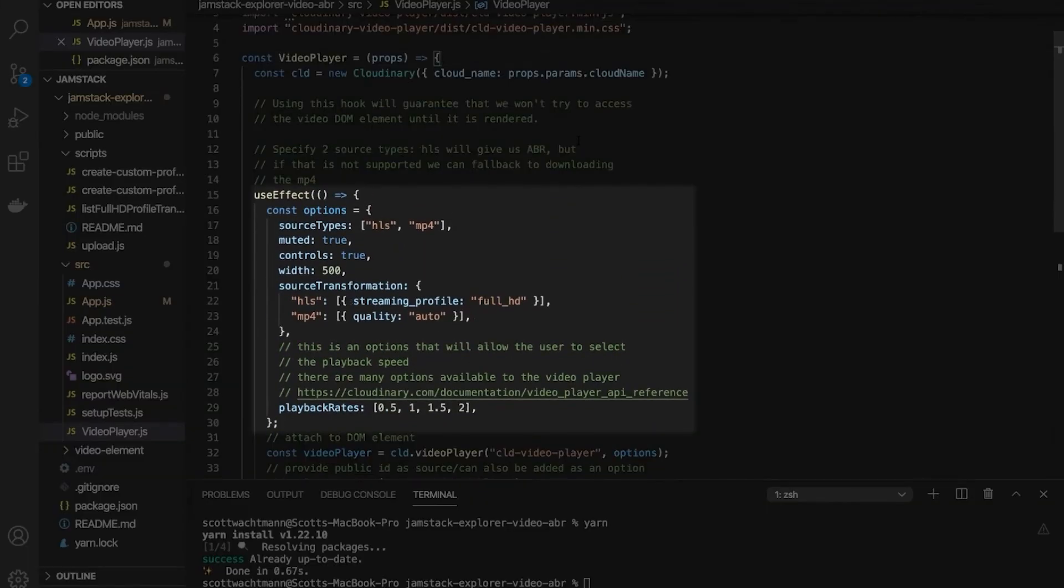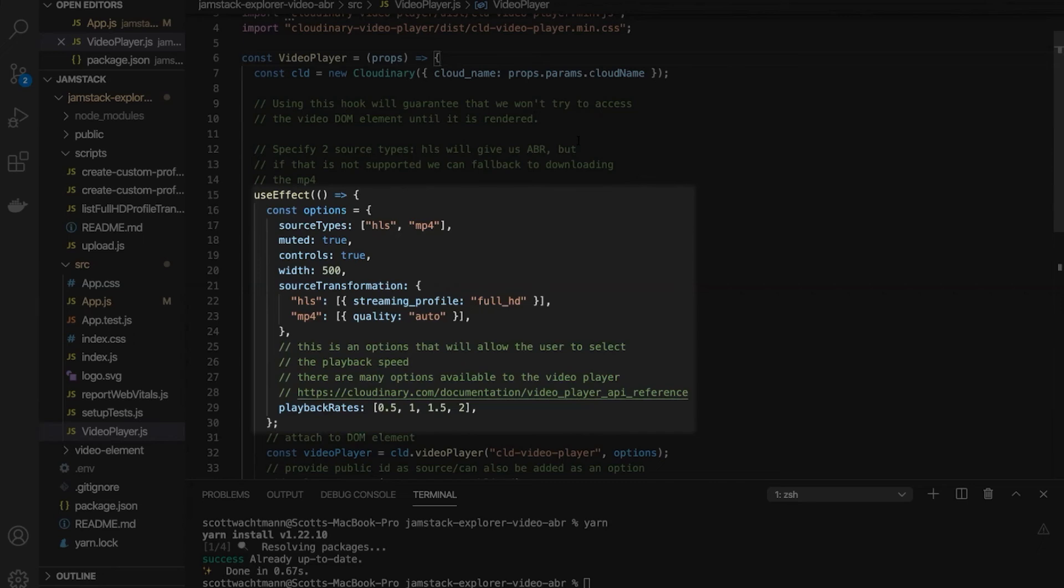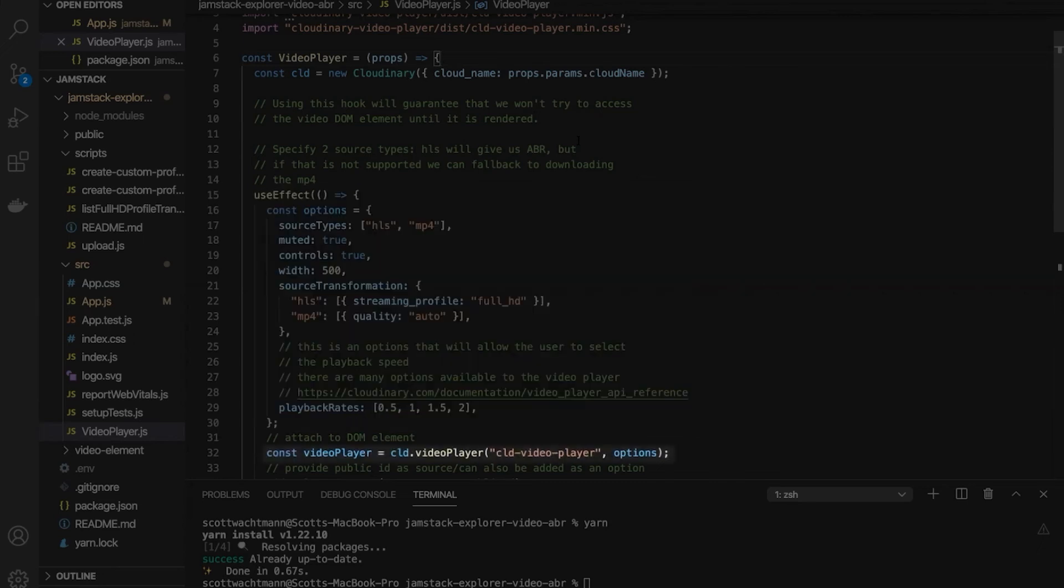Our useEffect will run one time when the component is first mounted to the DOM. And that useEffect method will create an options object that declares what source types we're expecting to receive, as well as the basic controls that our player will use to instantiate. Finally, we locate the CLD video player element that we created in the DOM earlier, pass in our options object, and instantiate the player.